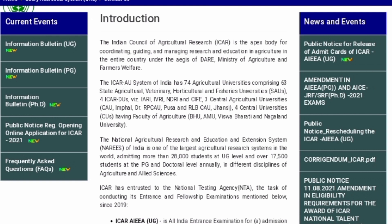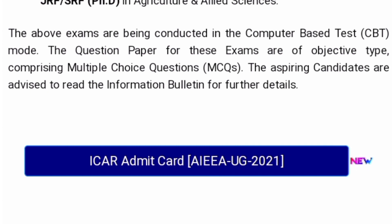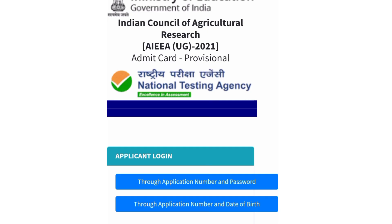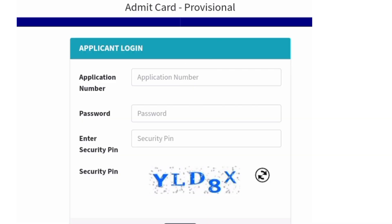ICUR-UG will be conducted on 7th, 8th and 9th of September. To download the Admit Card, visit the official website icur.india.ac.in. You can find your Admit Card there. Click on the ICUR-UG Admit Card 2021 link available on the homepage. Enter all your details like the application number and password, and when you log in, the Admit Card will be displayed on the screen.